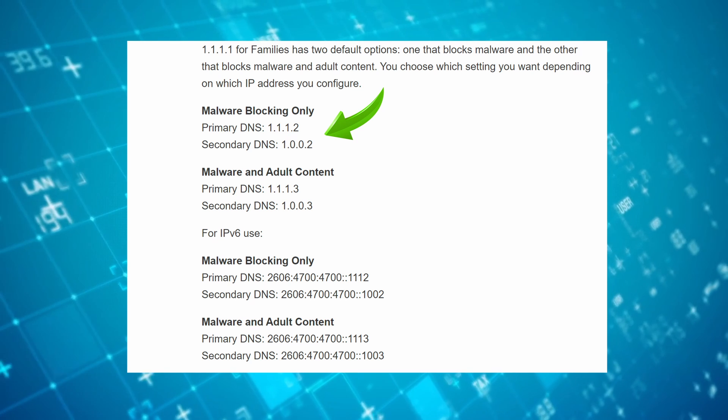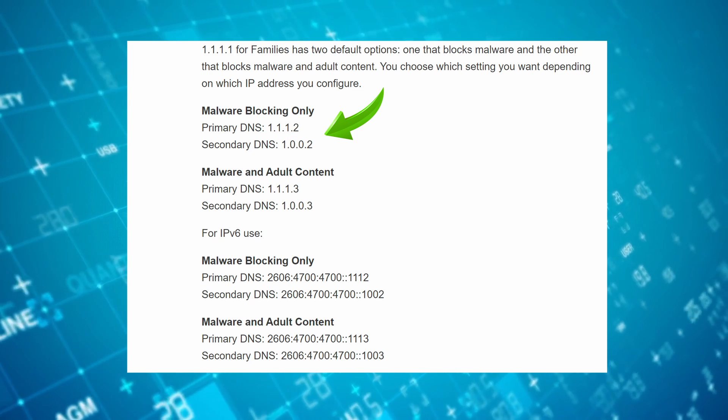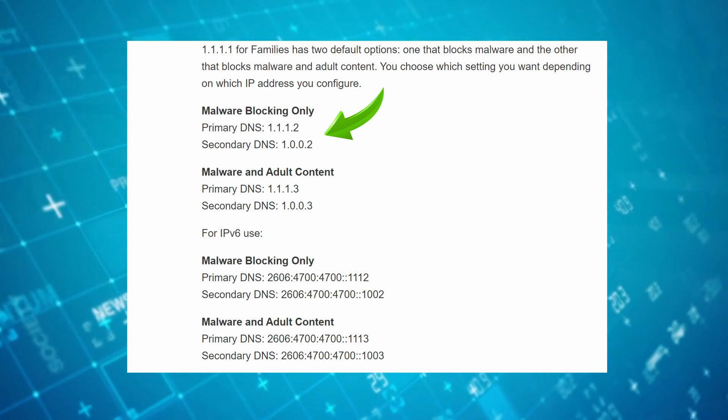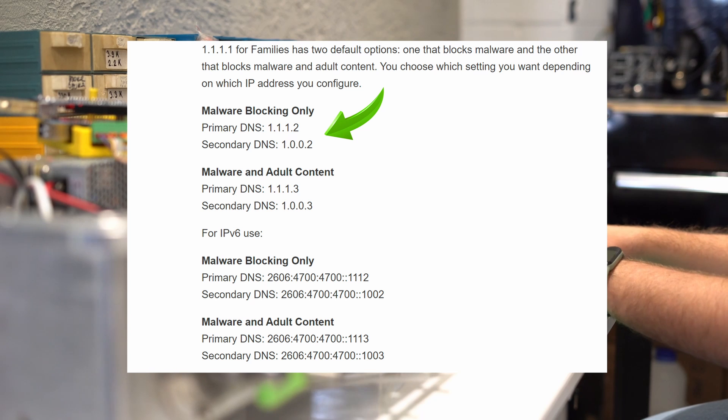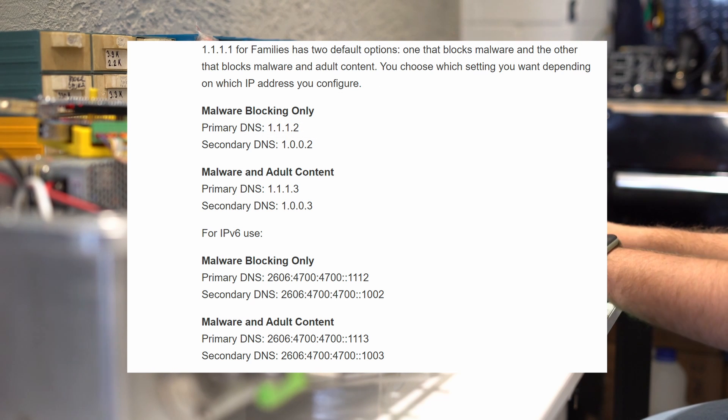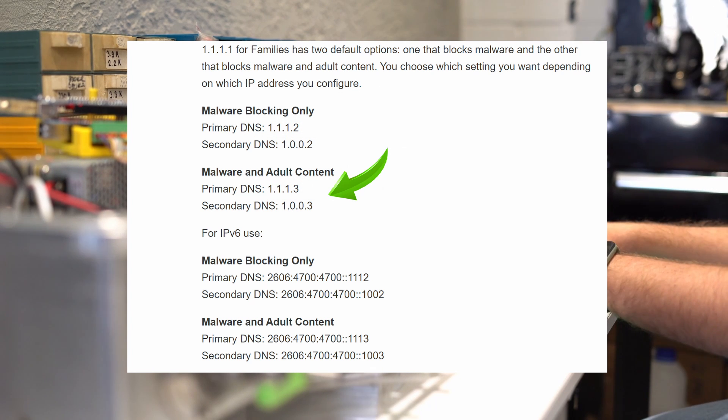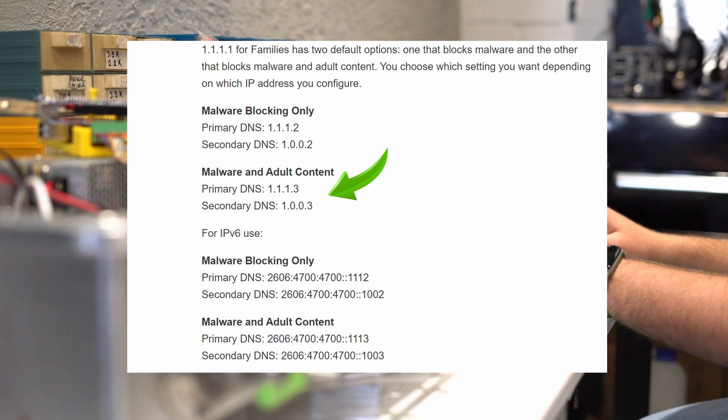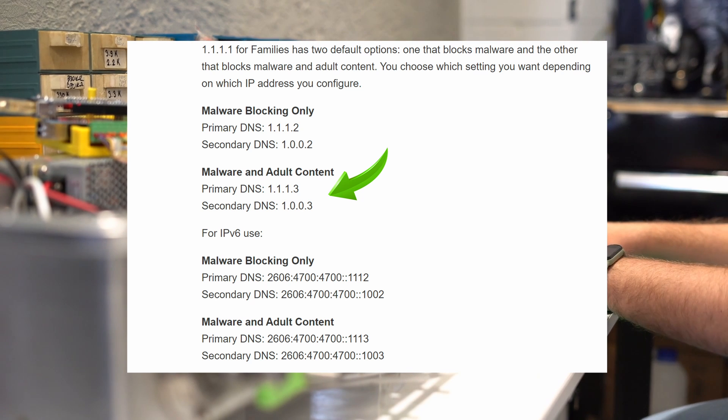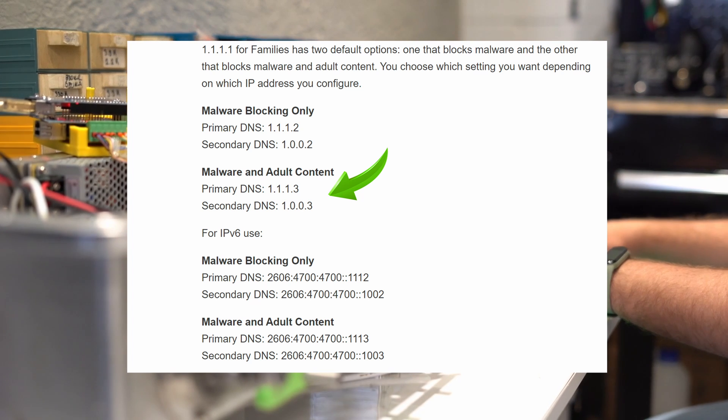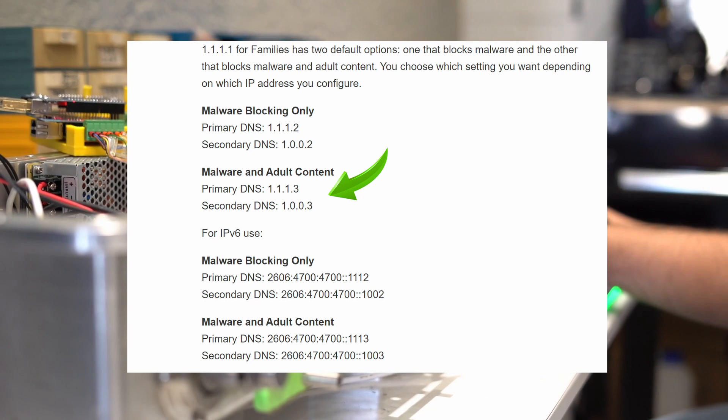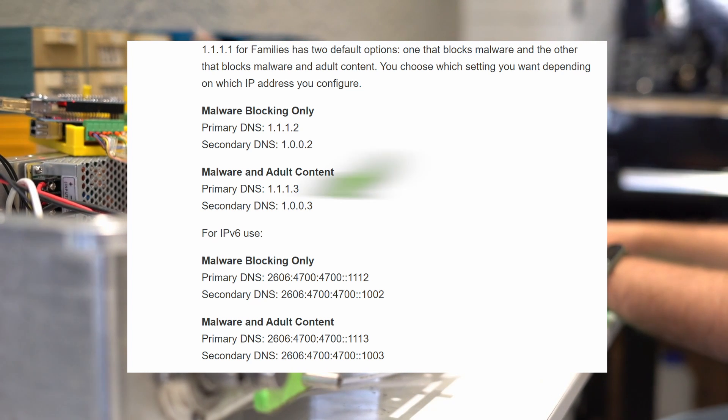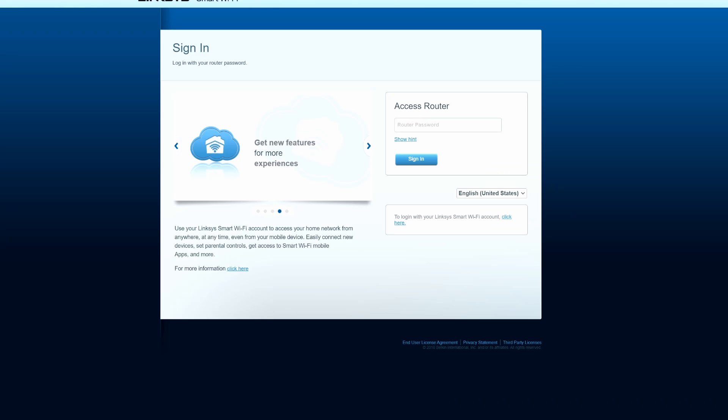Primary 1.1.1.2, secondary 1.0.0.2. For malware and adult content blocking, primary is 1.1.1.3, secondary is 1.0.0.3. And if you have young kids or teenagers, I highly recommend you block the malware and adult content.